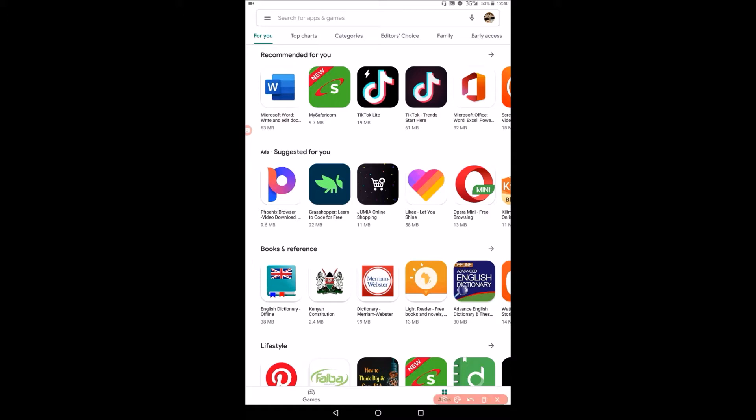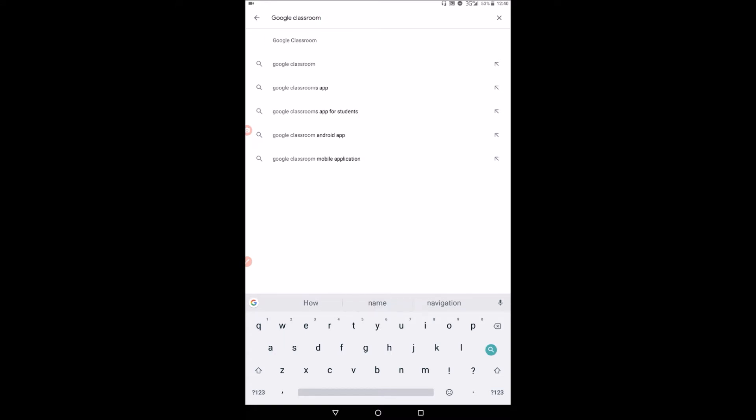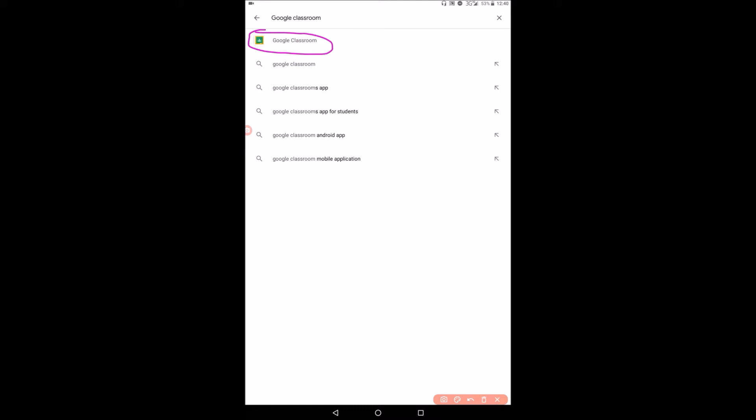So in the search bar, you need to type Google Classroom. So you type here Google Classroom. After that, you can see the option of Google Classroom has just popped up there. So what you need to do next is click on it.